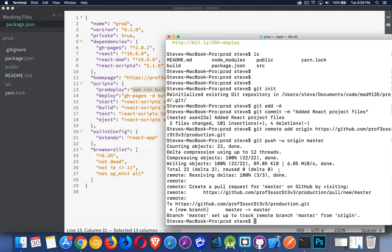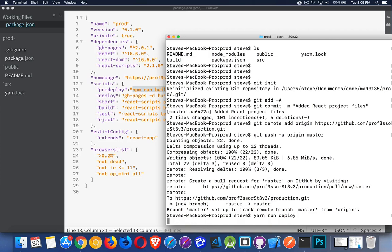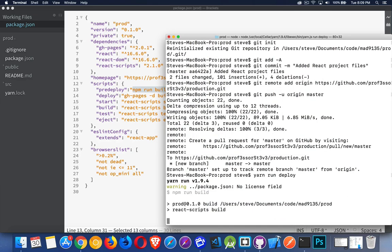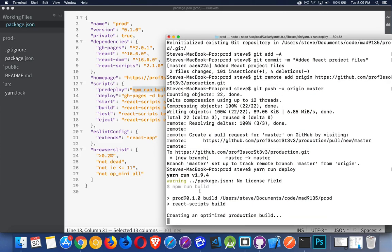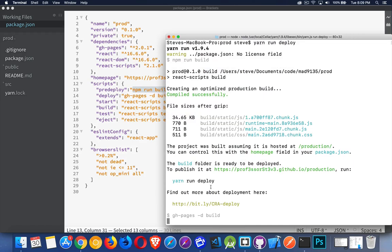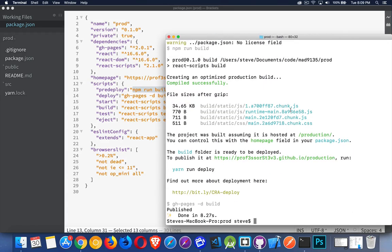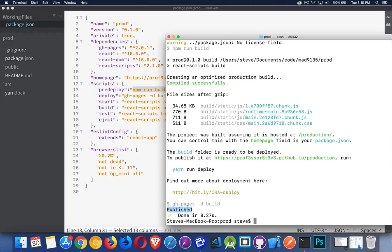Okay, so let's do that. Yarn run deploy. So you can see it's doing npm run build. It's creating the build folder, updating that. Here's the latest version of all the files. And it is, boom, published. It ran gh-pages -d build. And it pushed the build folder up to gh-pages.